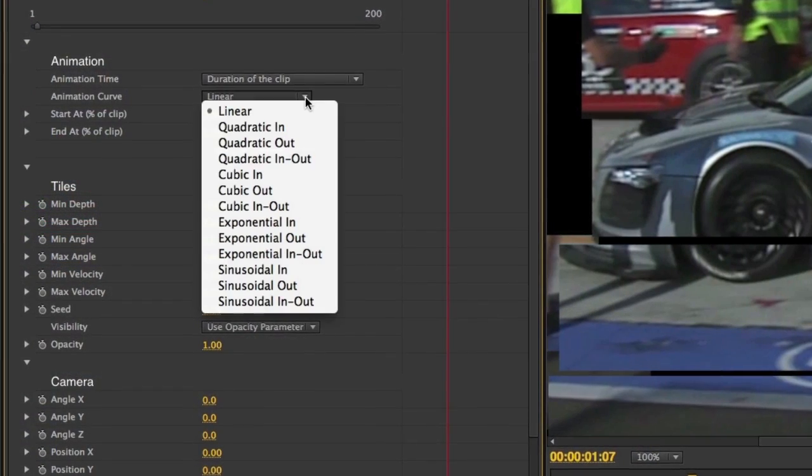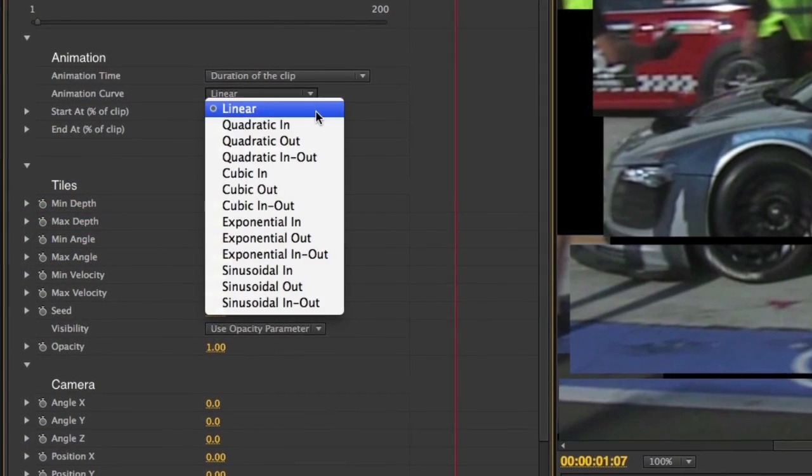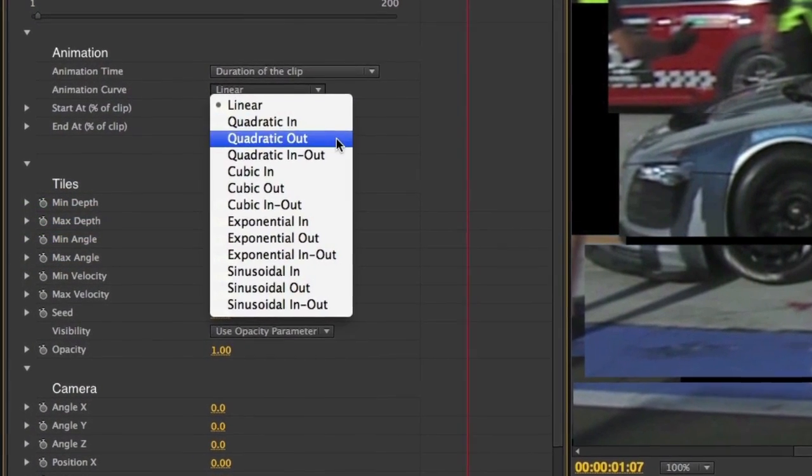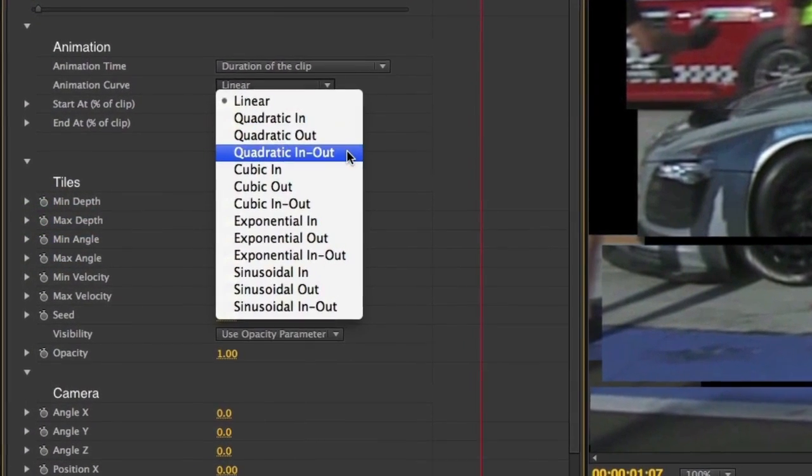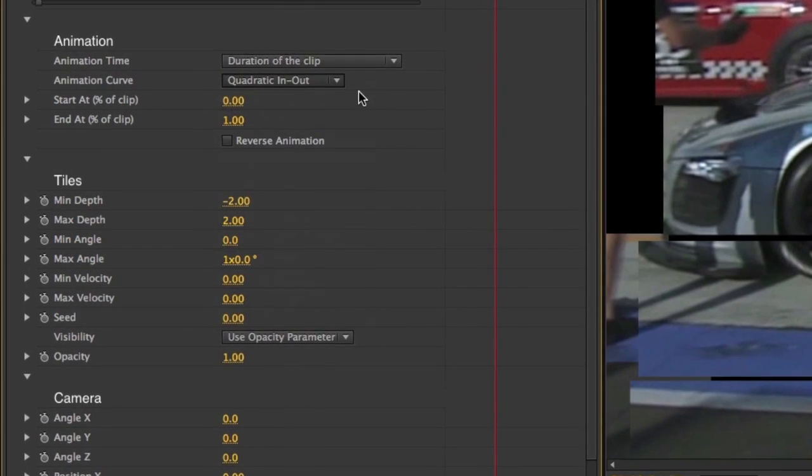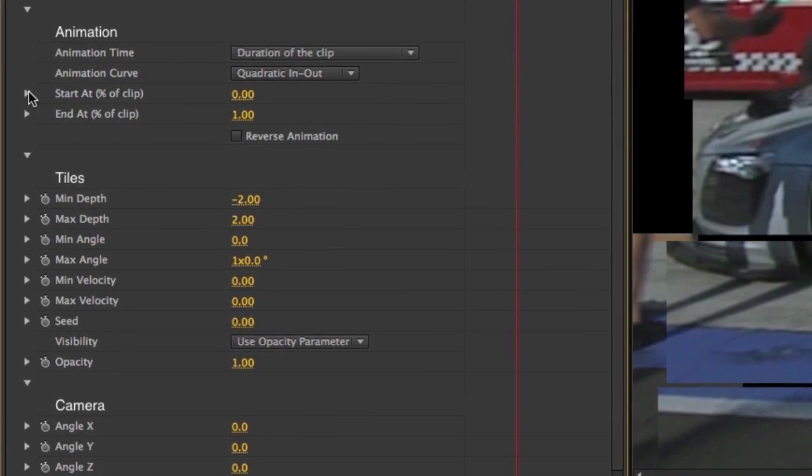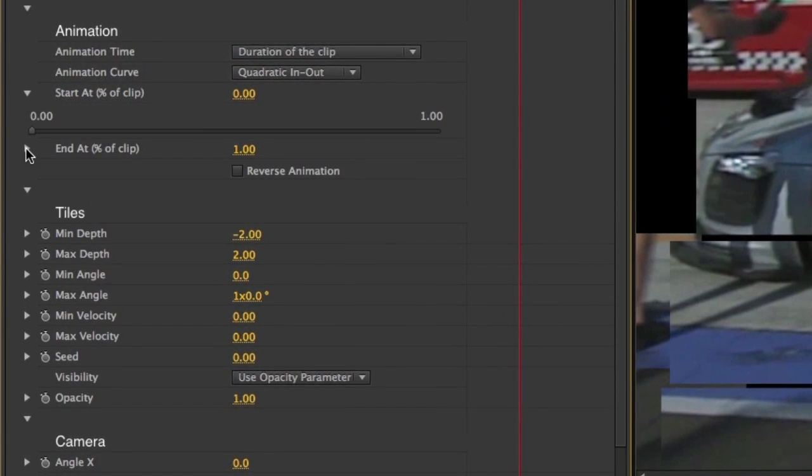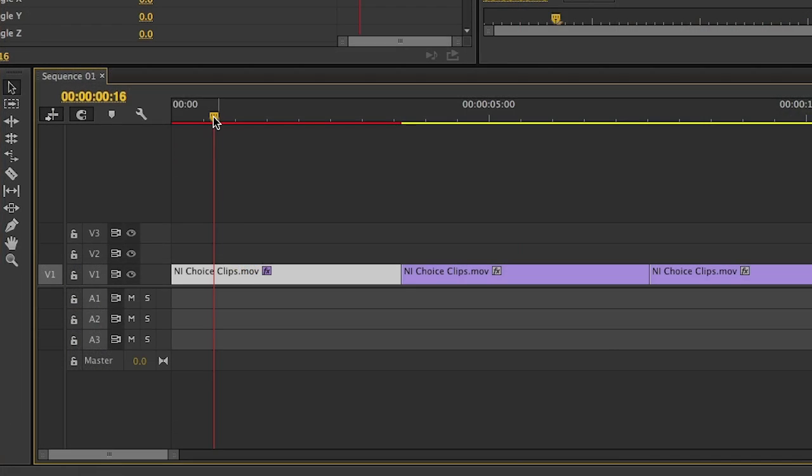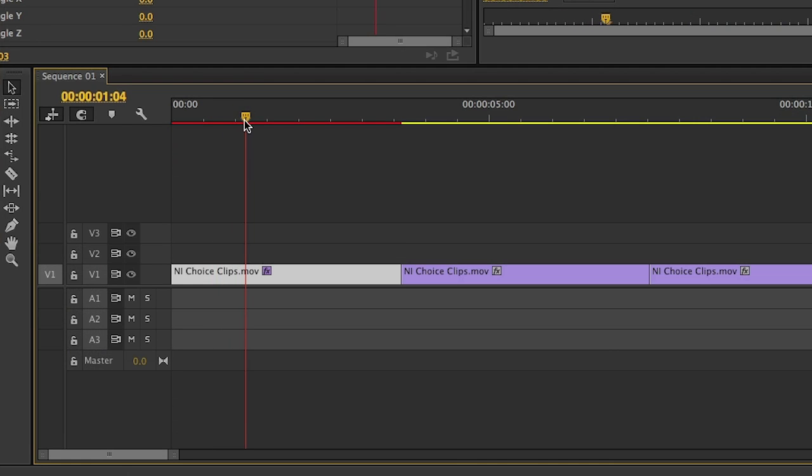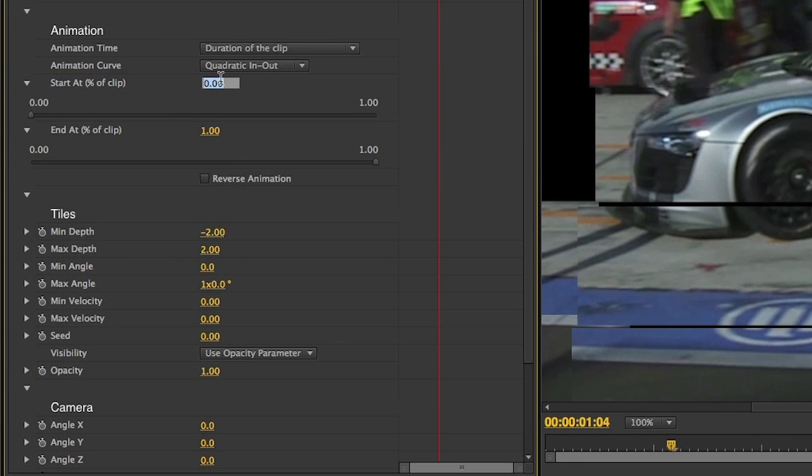For animation curve I tend to like quadratic in out which is an ease in ease out animation. The start at percentage is a handy slider. On the timeline I'll move to the spot in the clip where I'd like the animation to start and adjust the slider accordingly.